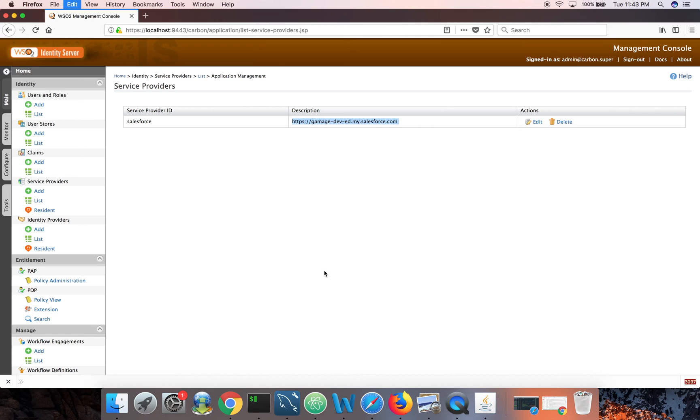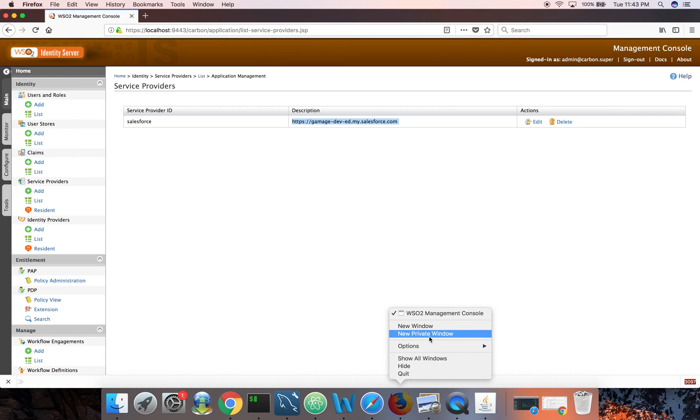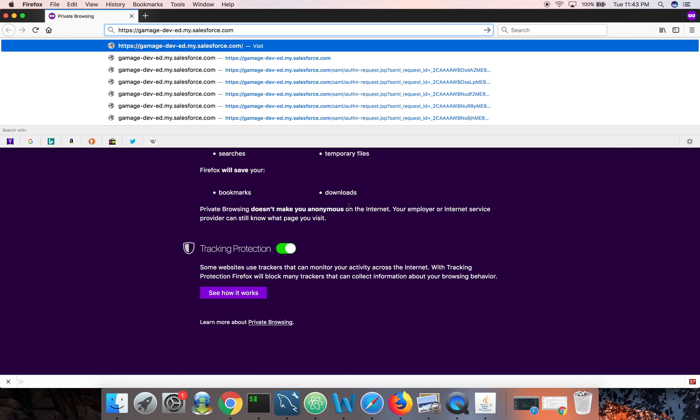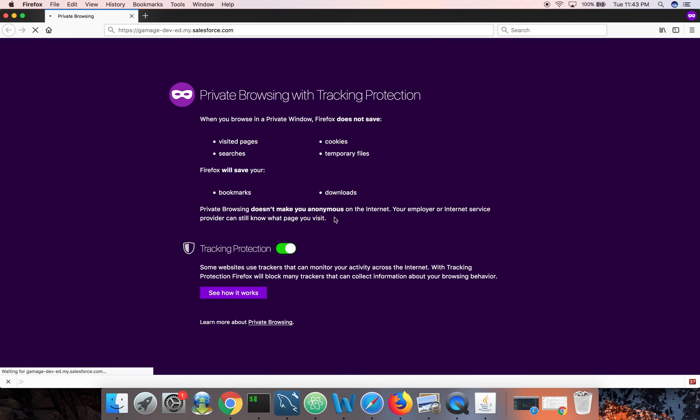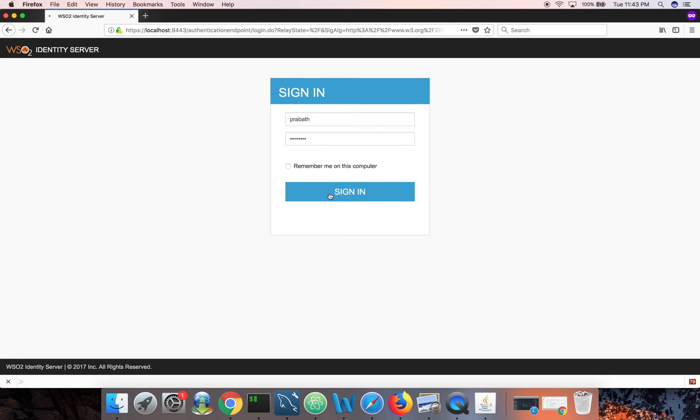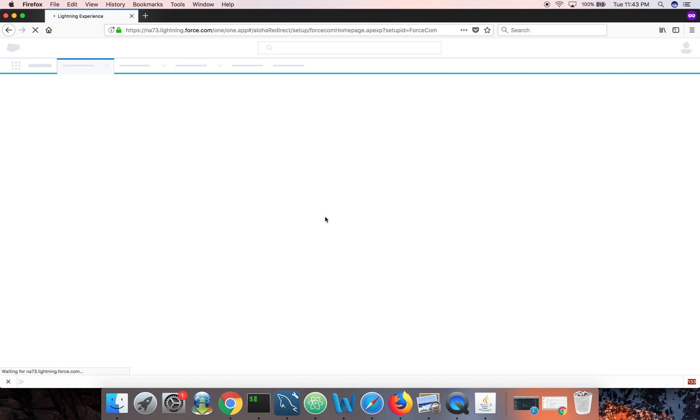Now let's try to login with Prabhat first. Prabhat should be able to login because time is fine and also Prabhat is in the sales team role. Yeah, you can see Prabhat can login.